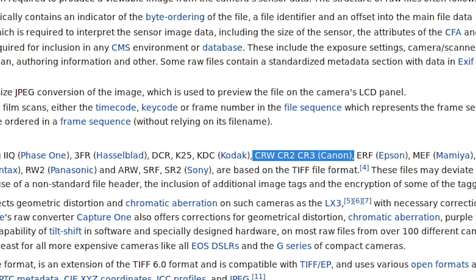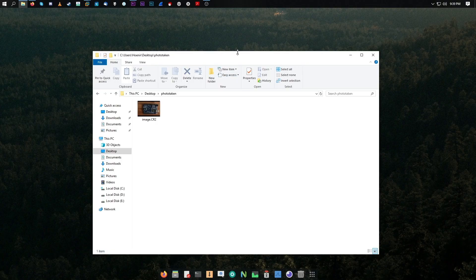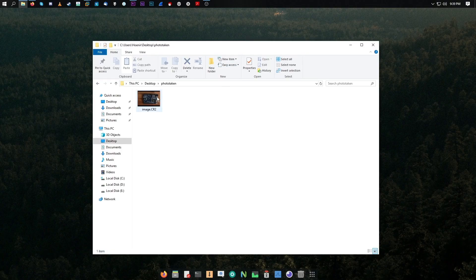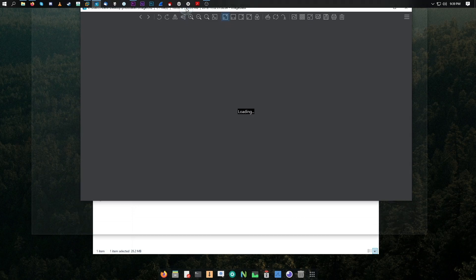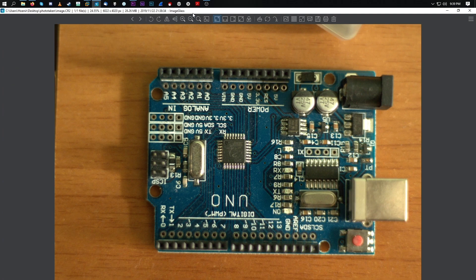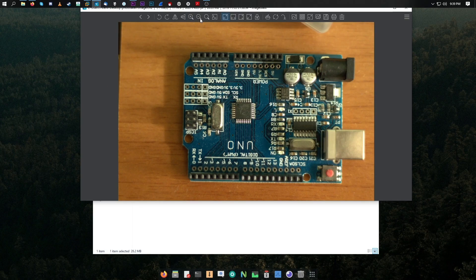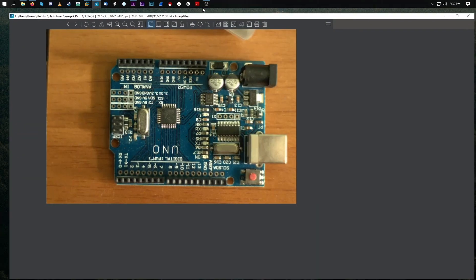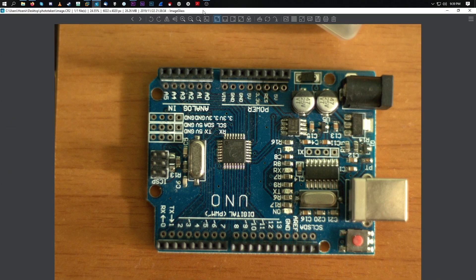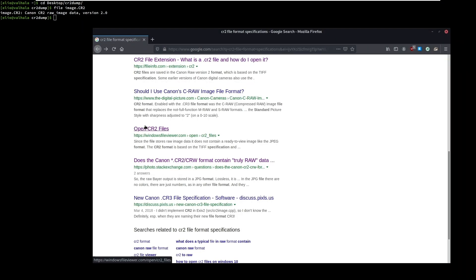Let's try and take a picture in raw mode and see what the camera gives us. I took a picture of my Chinese Arduino Uno. It looks like a standard image. The immediate difference is that it has the CR2 extension. The CR2 stands for Camera Raw Two. As far as I understood, the CR2 can be described as follows.